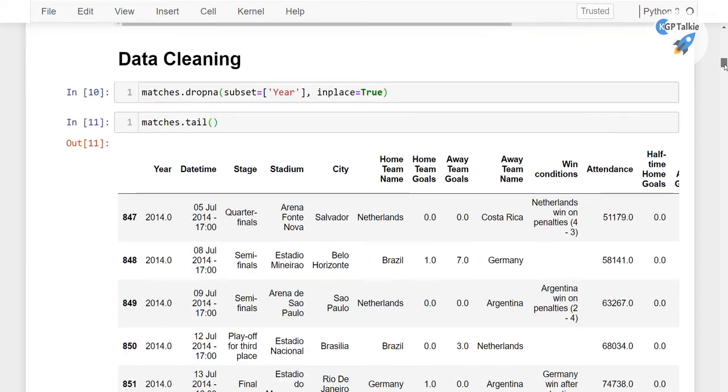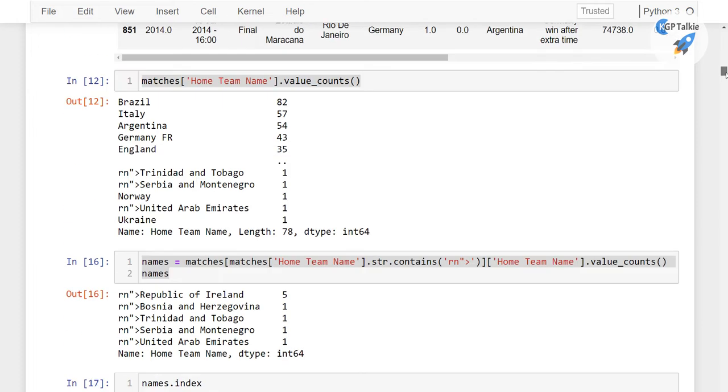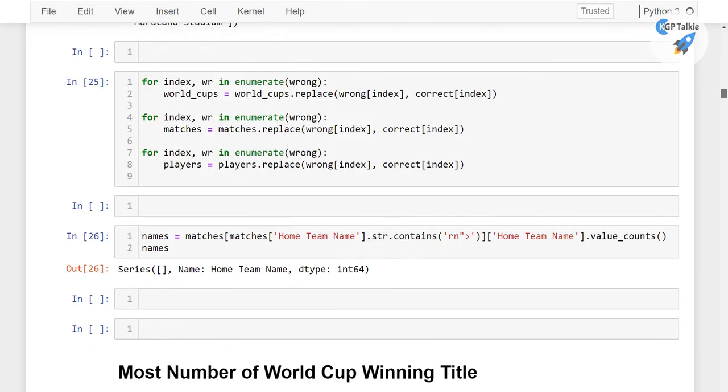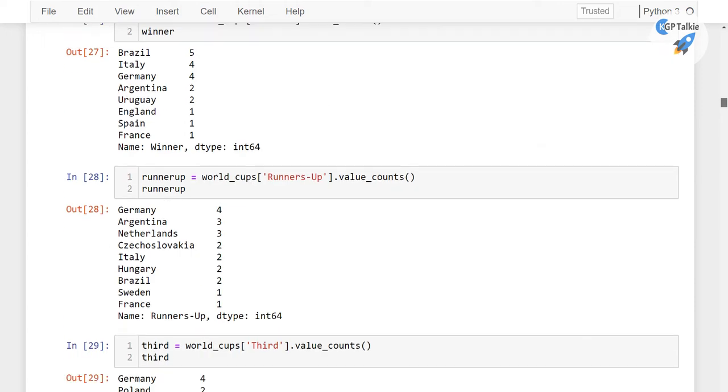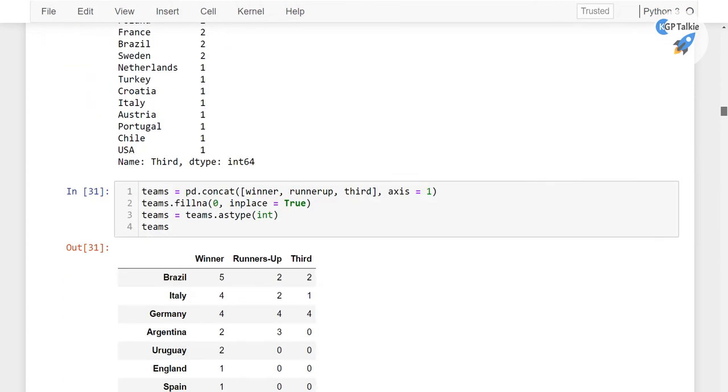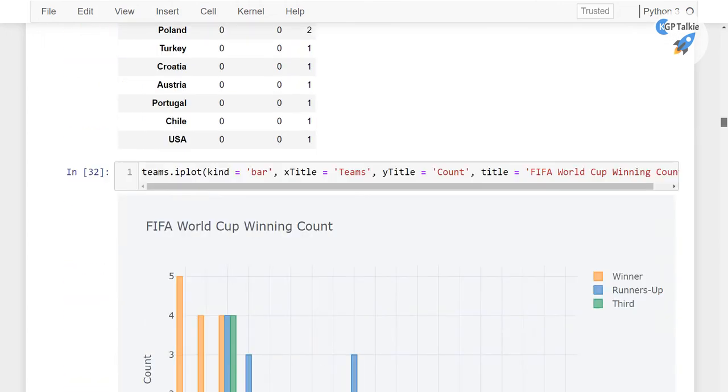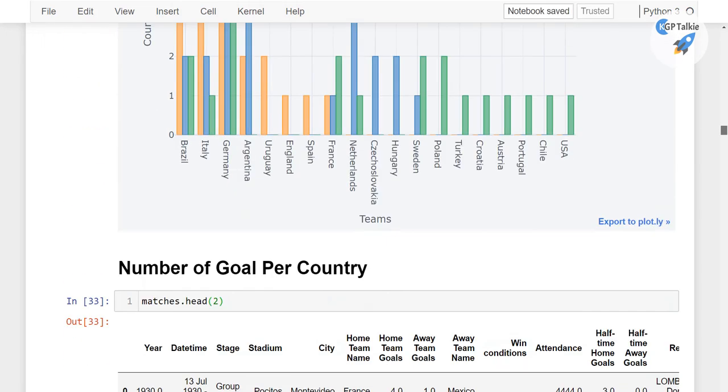Then I will do some data cleaning, which is really important because a lot of the stadium names and country names have been changed after World War 2. Then I will start with the visualization.